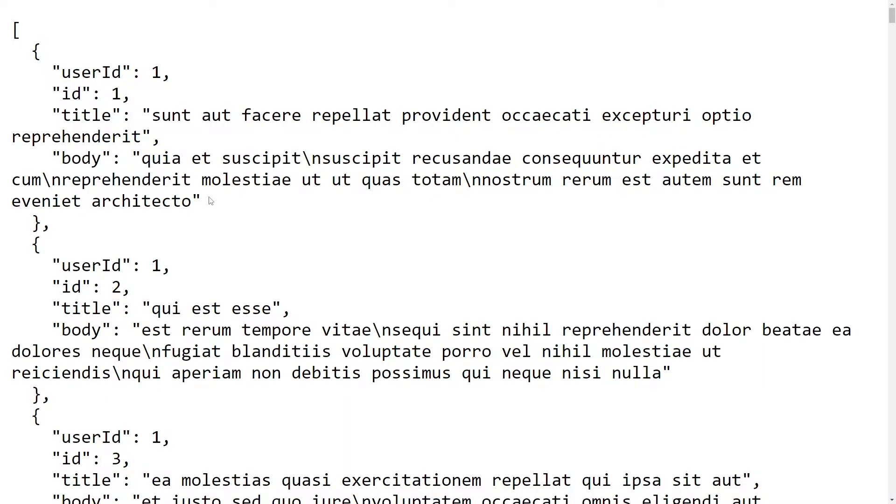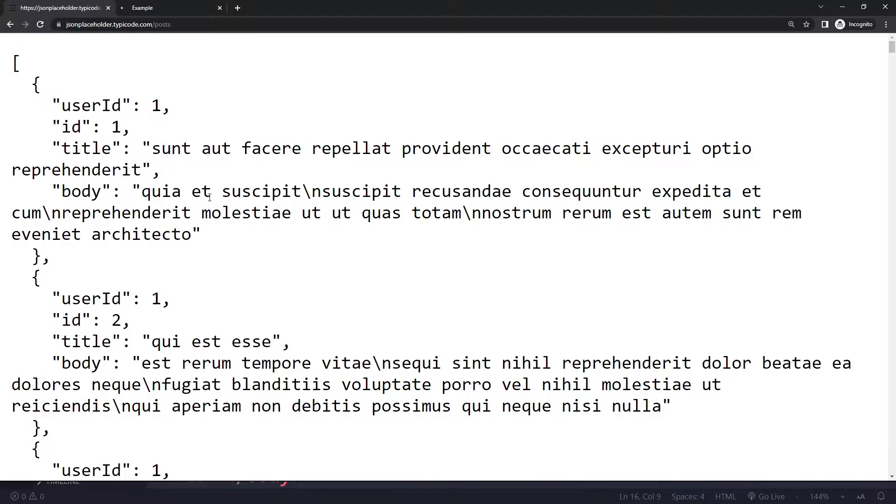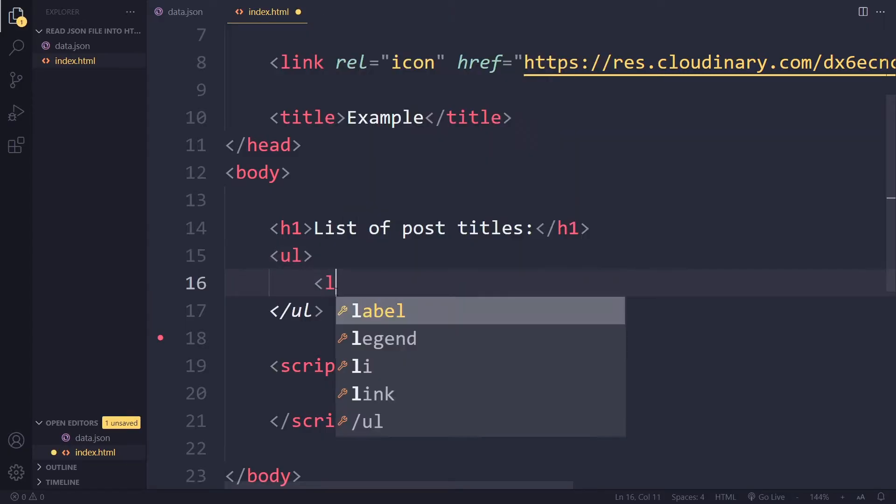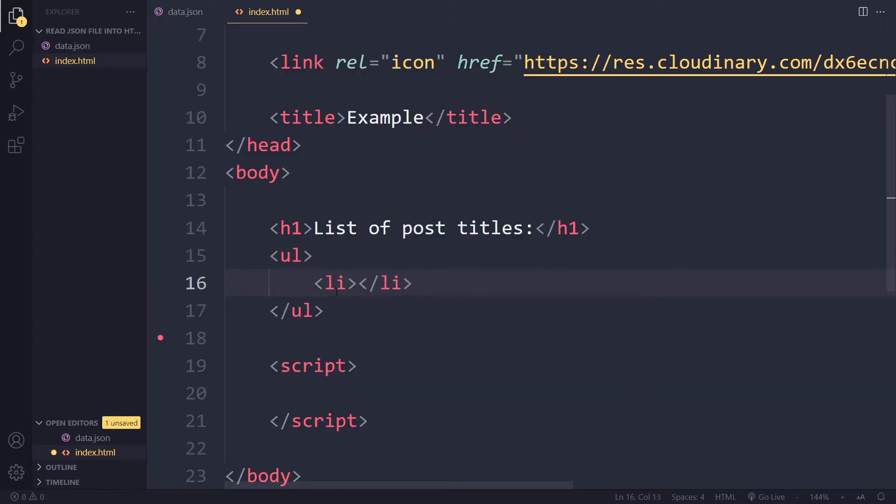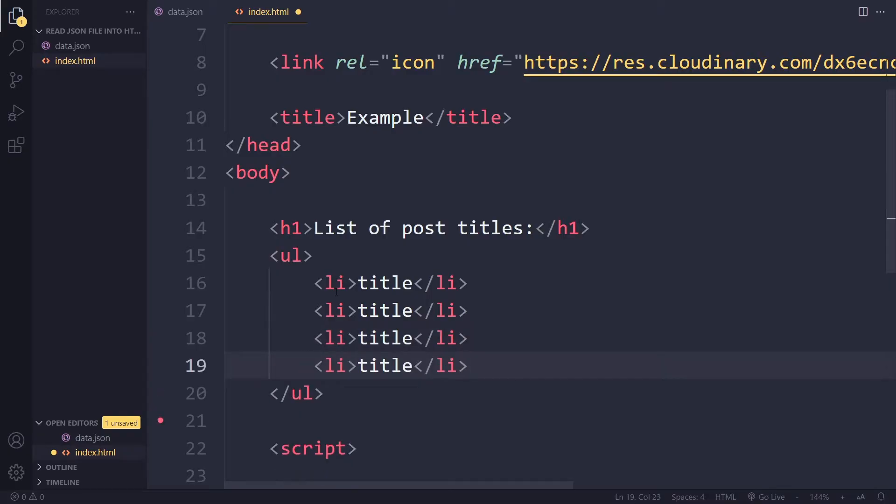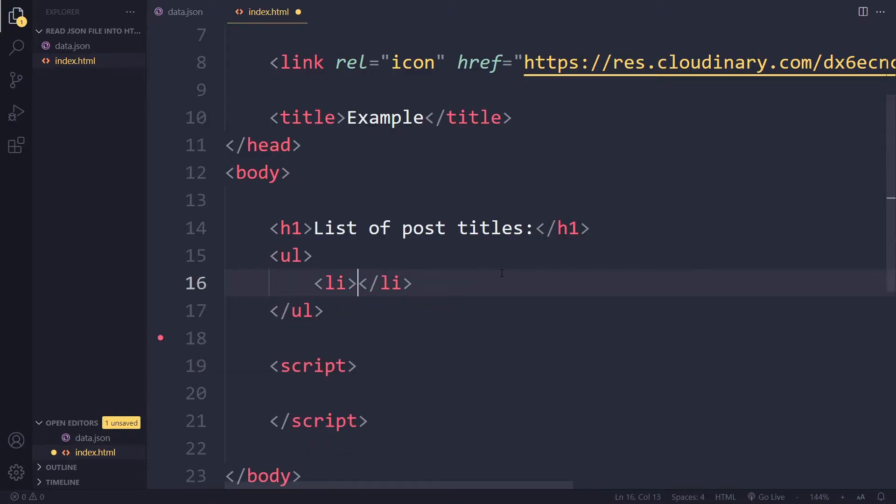Now the data actually comes from a website called jsonplaceholder.typeecode. So right now we have an empty list and we basically want to get an li with every title. This is what we want but we're going to use JavaScript to create them.